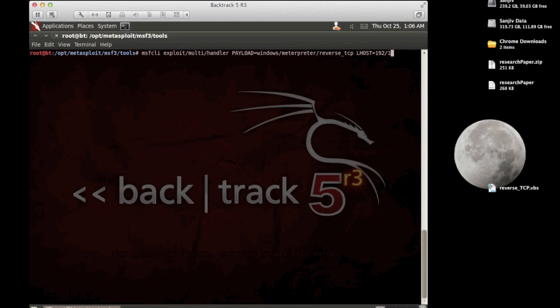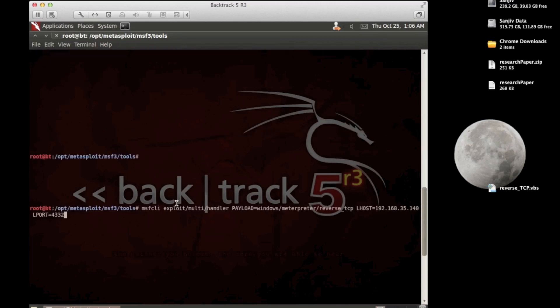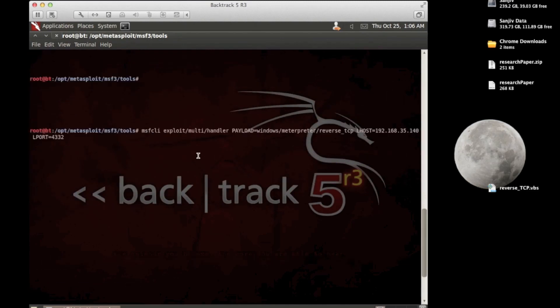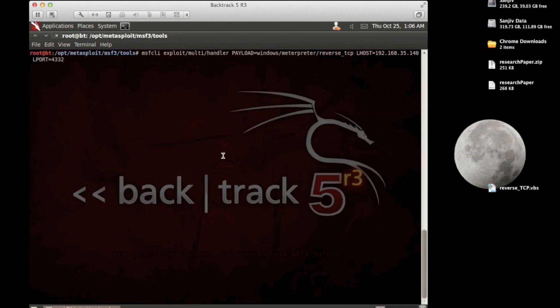Our machine, and I think we used port 4332, did we not, as a listening port? Yeah. Cool. And exploit.